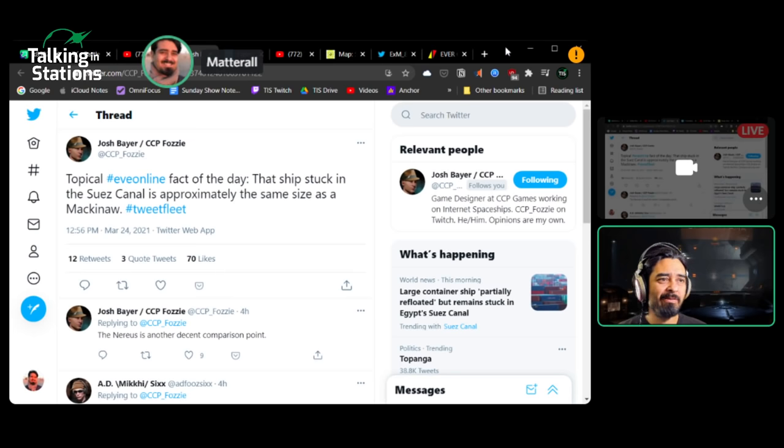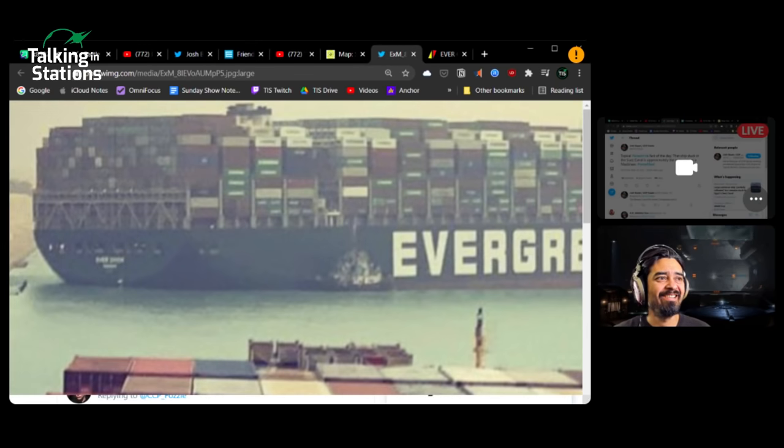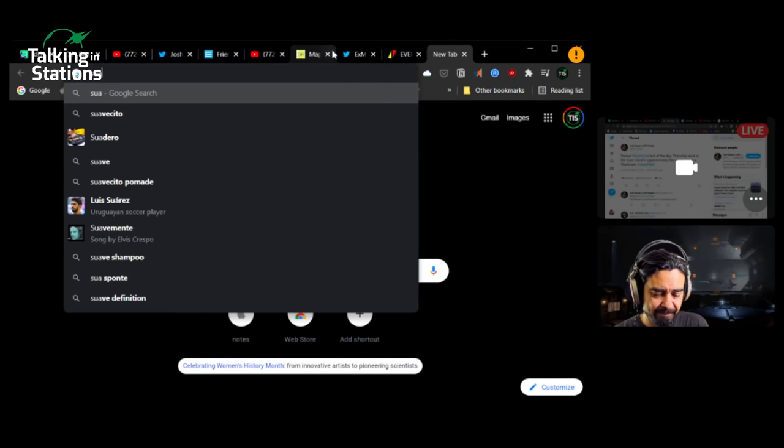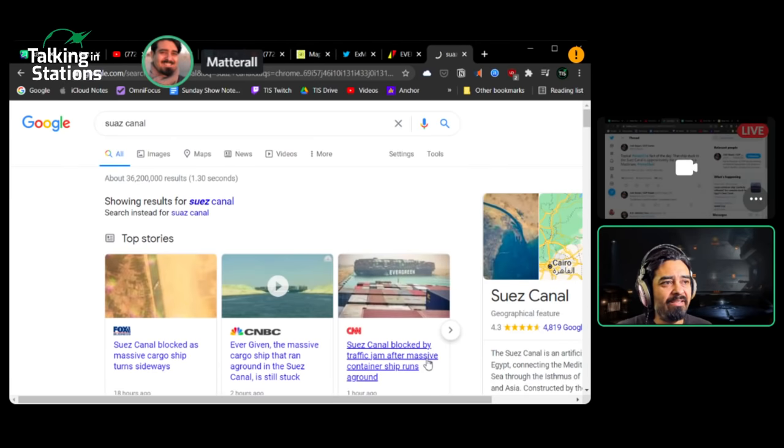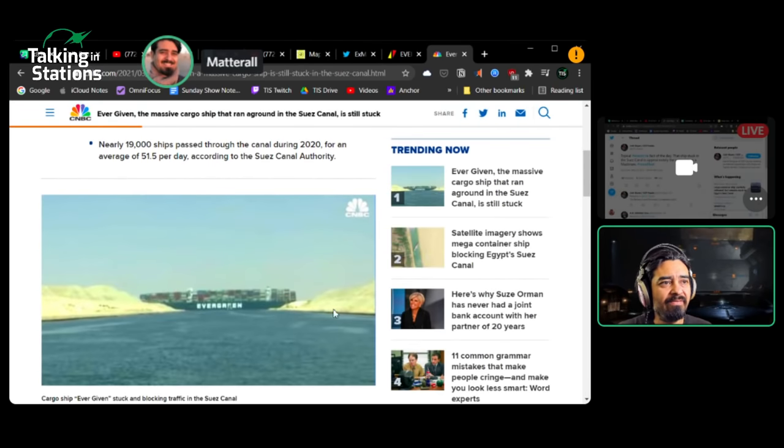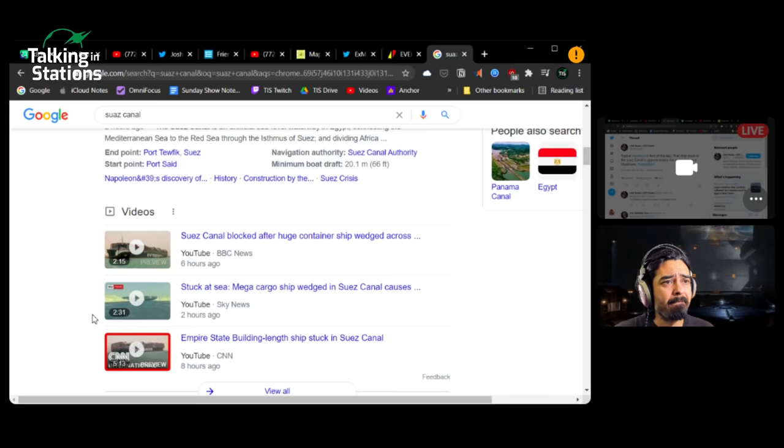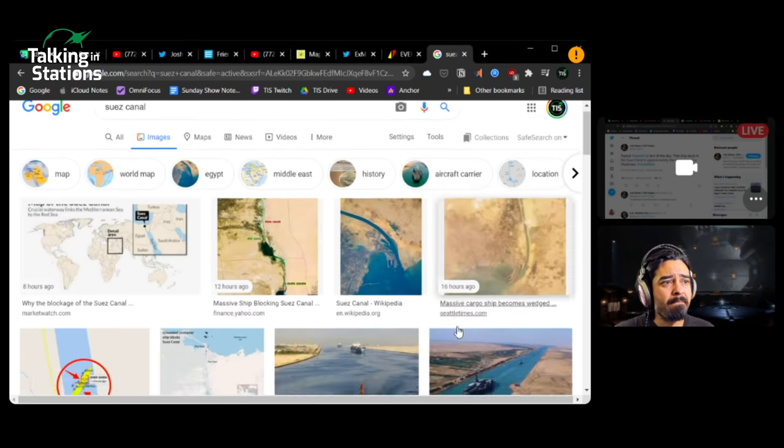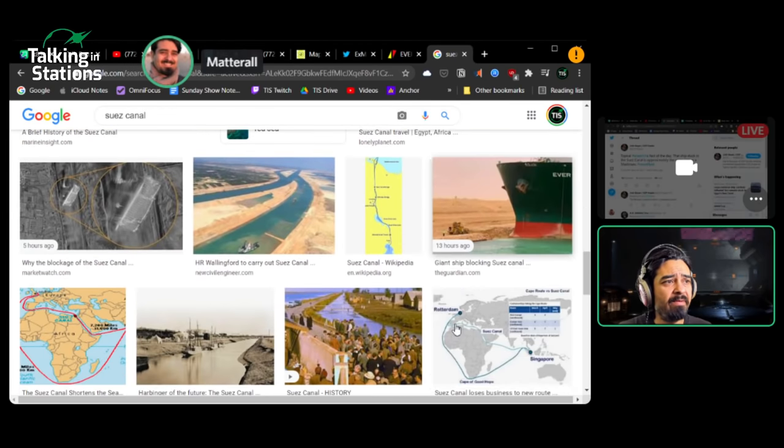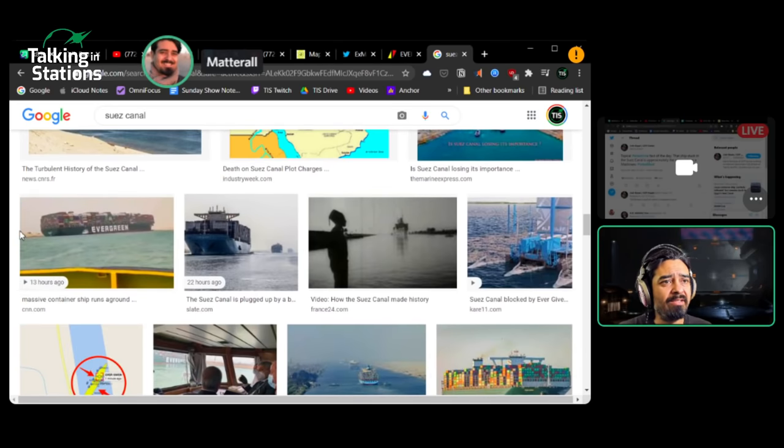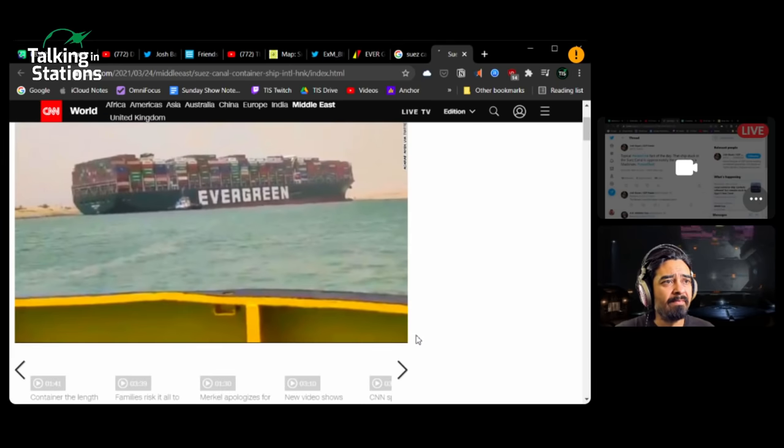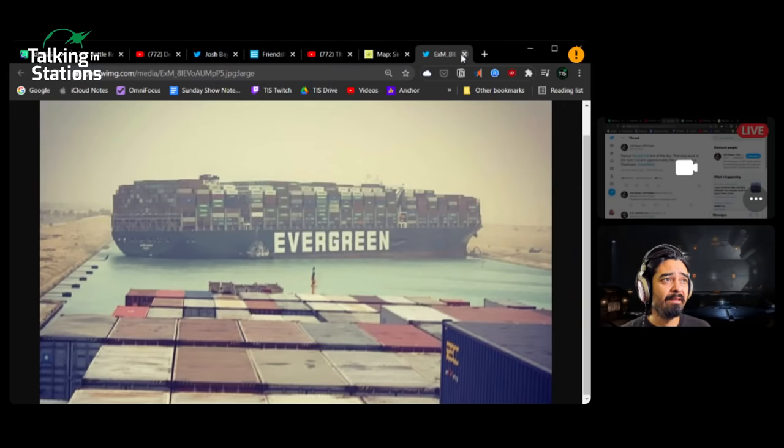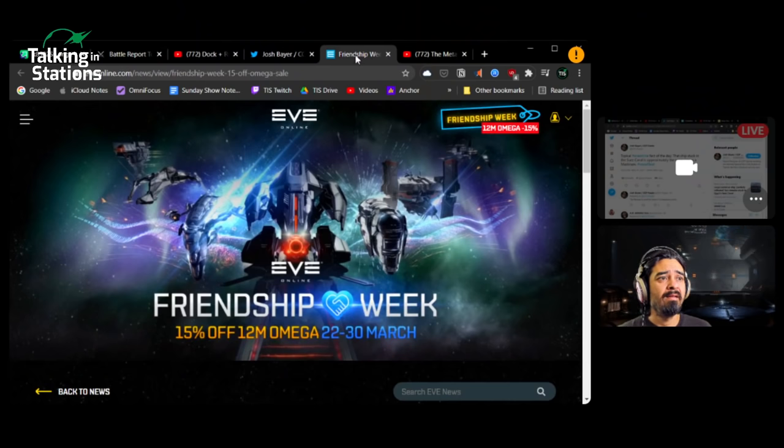So CCP Fozzy writes, topical EVE Online fact of the day. That ship stuck in Suez Canal is approximately the same size as a Mackinaw. That's funny. So giant tanker is basically the size of a Mackinaw. There's your Mackinaw. A little interesting fact for you.